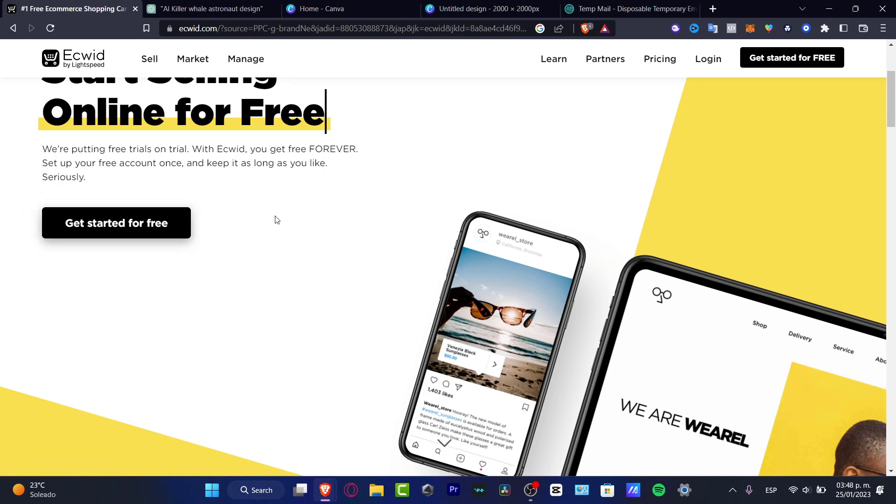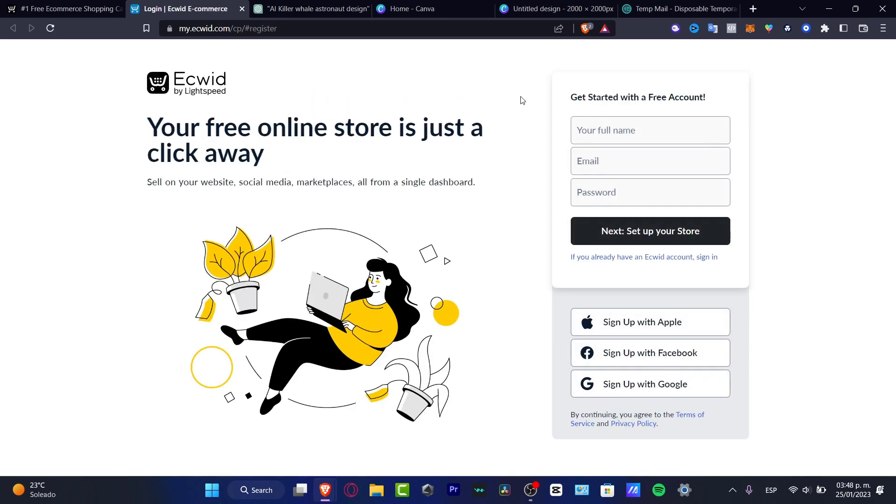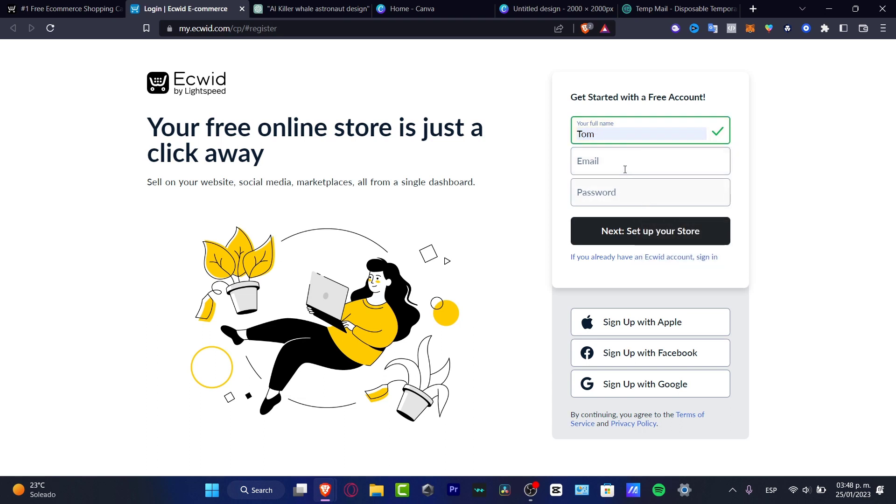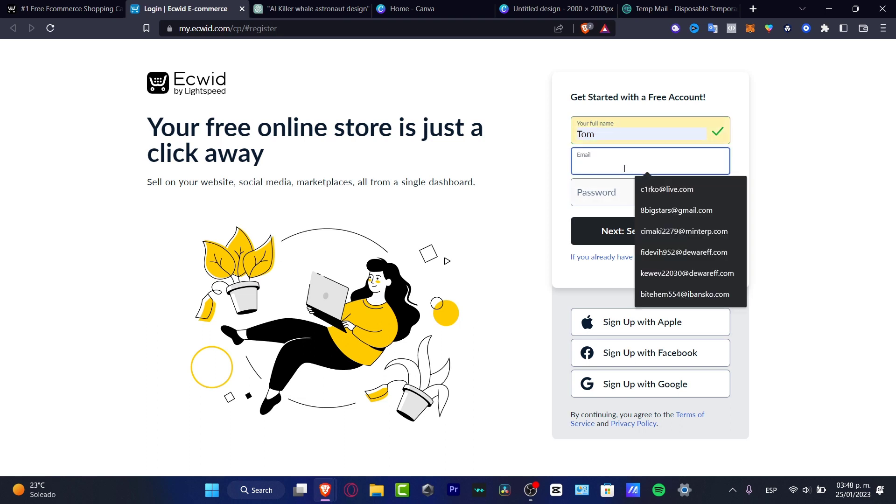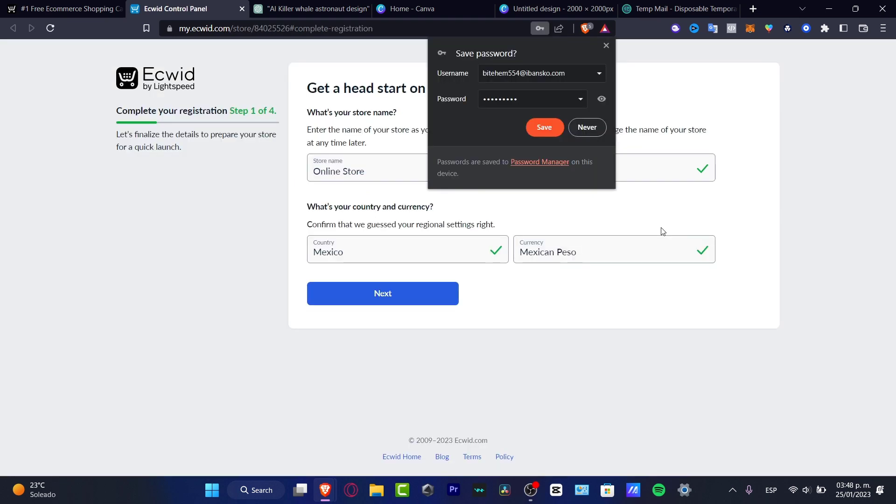So first of all, I'm going to hit get started for free because it's going to be really easy to create an e-commerce account. So you want to type an email and you want to choose a passcode in order to continue.